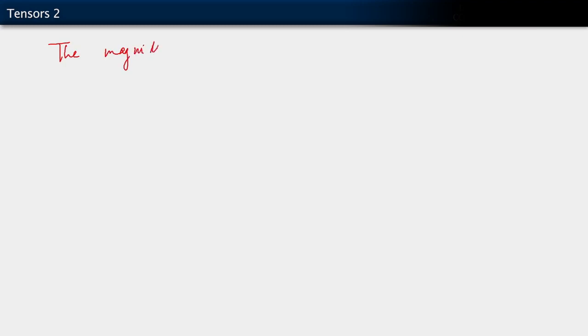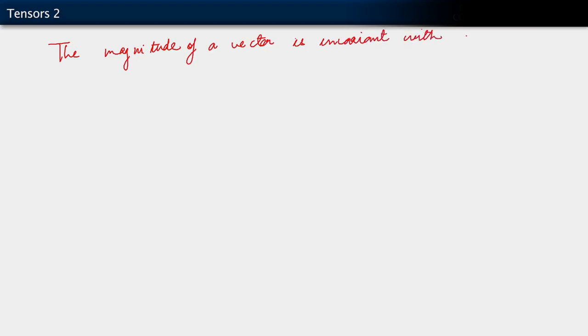In particular, the magnitude of a vector is invariant with respect to basis.